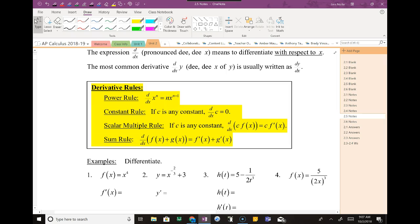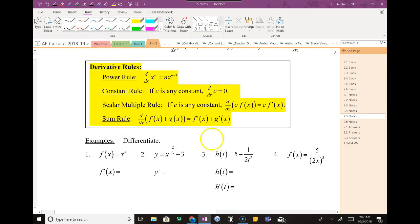Did you know that the derivative of any constant is zero? The reason behind that is think about an equation that is simply a constant. If I was going to graph y equals 5, y equals 5 is a flat line. What's the slope of a flat line? Zero. So that's why the derivative of a constant is zero — we're talking about the slope. The scalar rule is just if there's a number in front, and the sum rule means you can just derive each term separately.